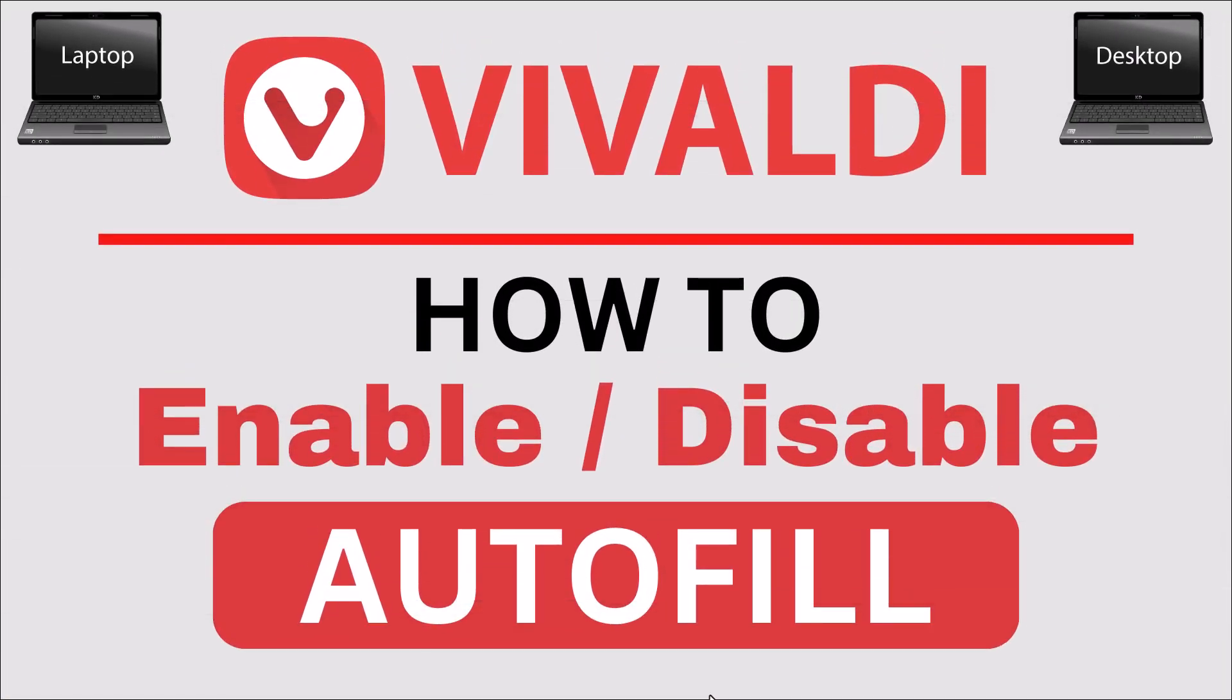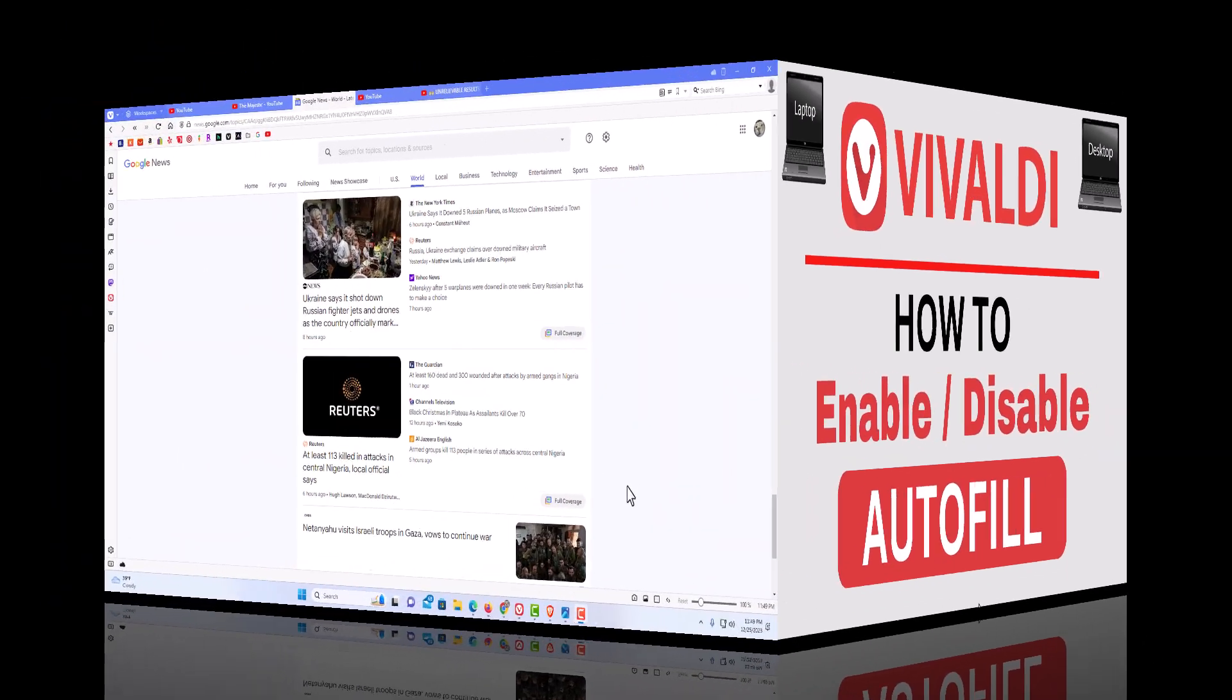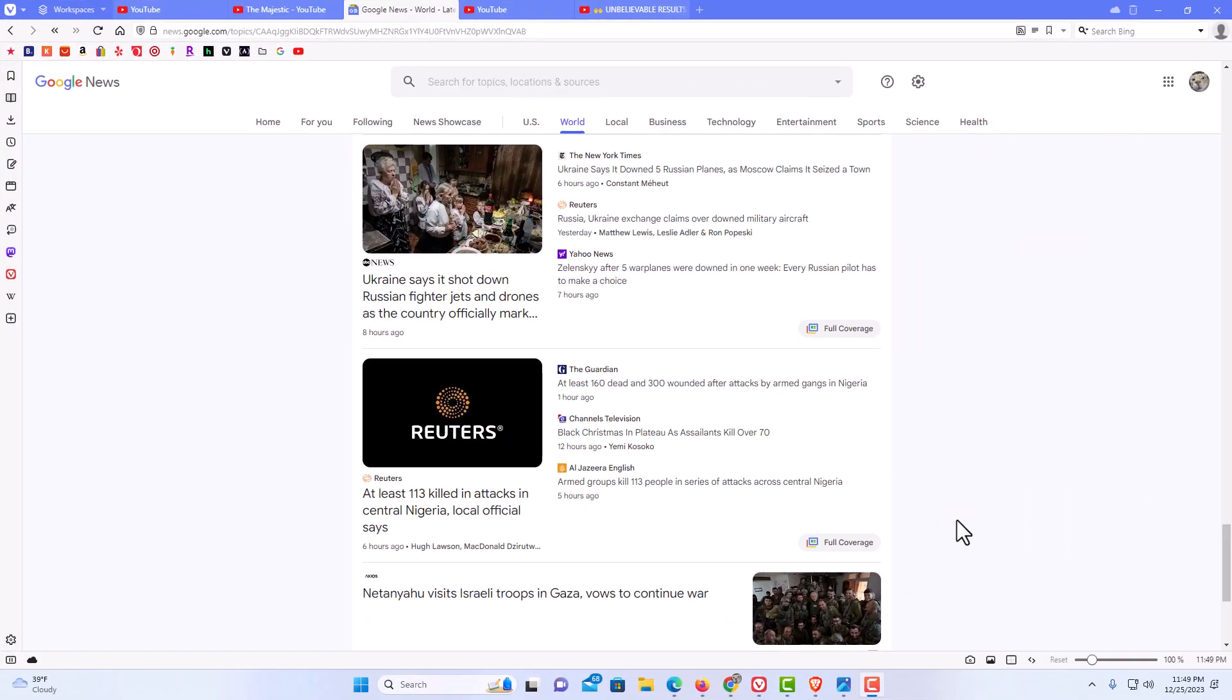This is going to be a video tutorial on how to enable or disable autofill in the Vivaldi web browser. I will be using a desktop PC for this. Let me jump over to my browser here.